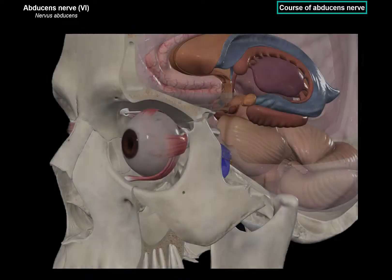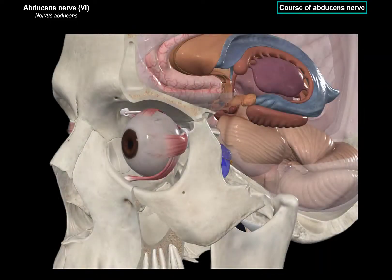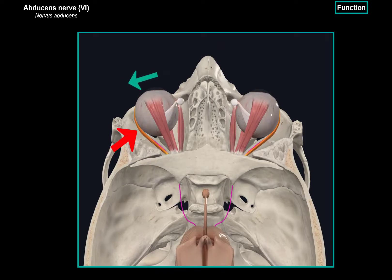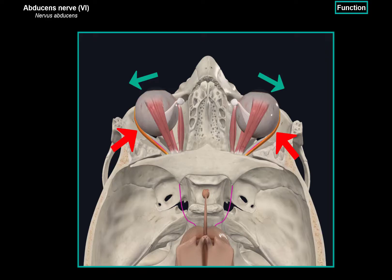When the lateral rectus muscle contracts, it leads to abduction of the eyeball in the horizontal plane. The lateral rectus muscle of the left eye abducts the eye to the left, while the muscle on the right eye abducts the eye to the right — always directing the gaze laterally along the horizontal plane.